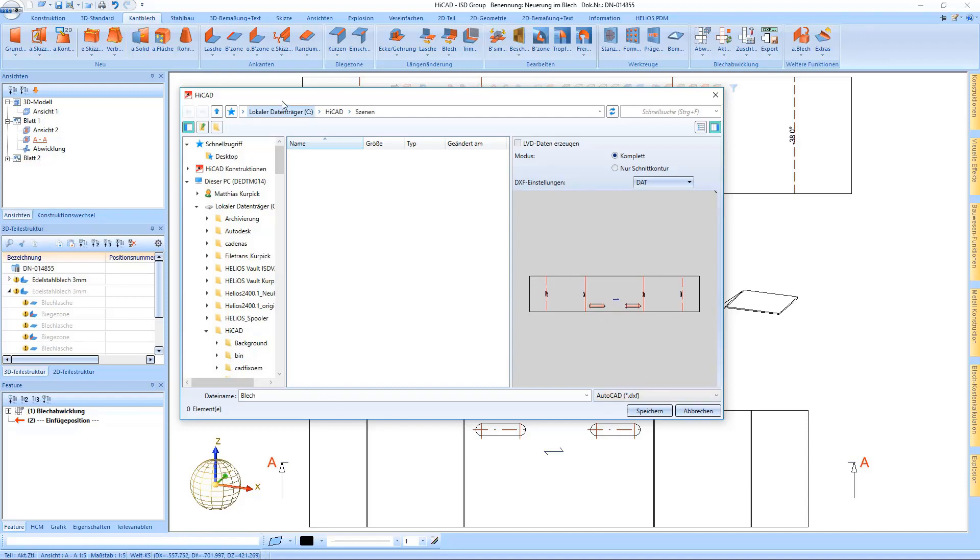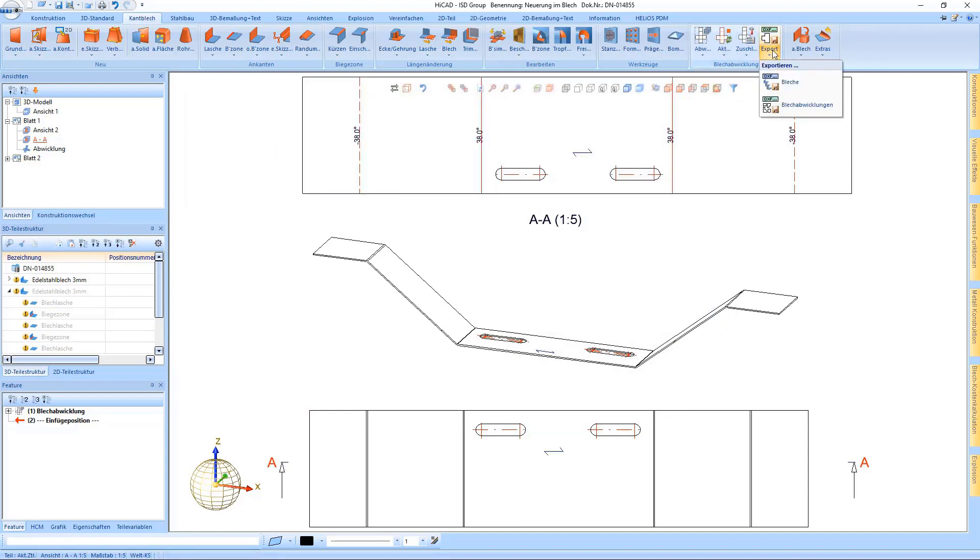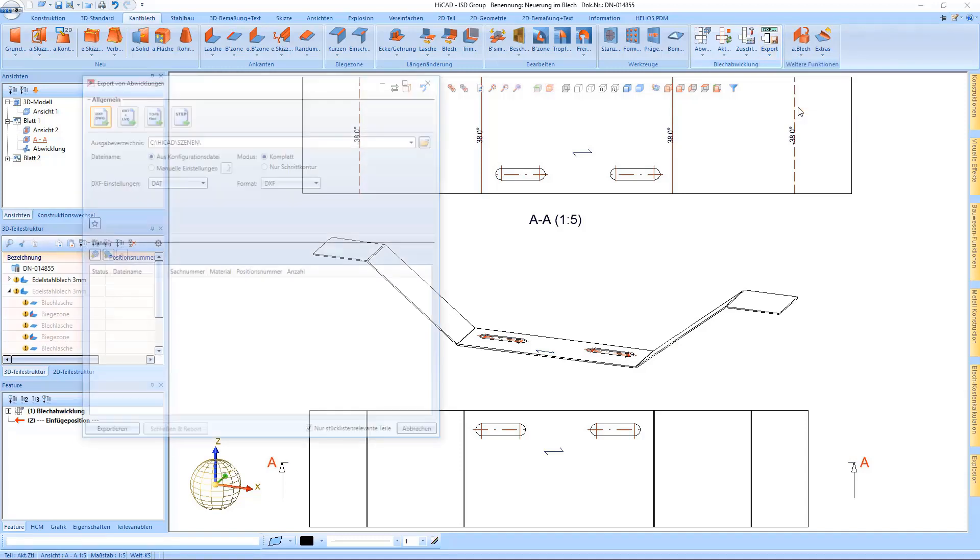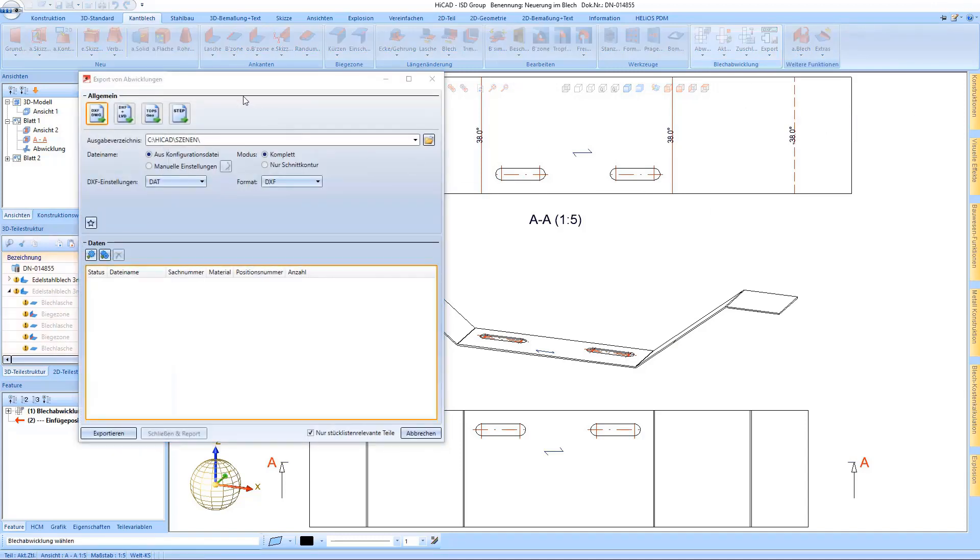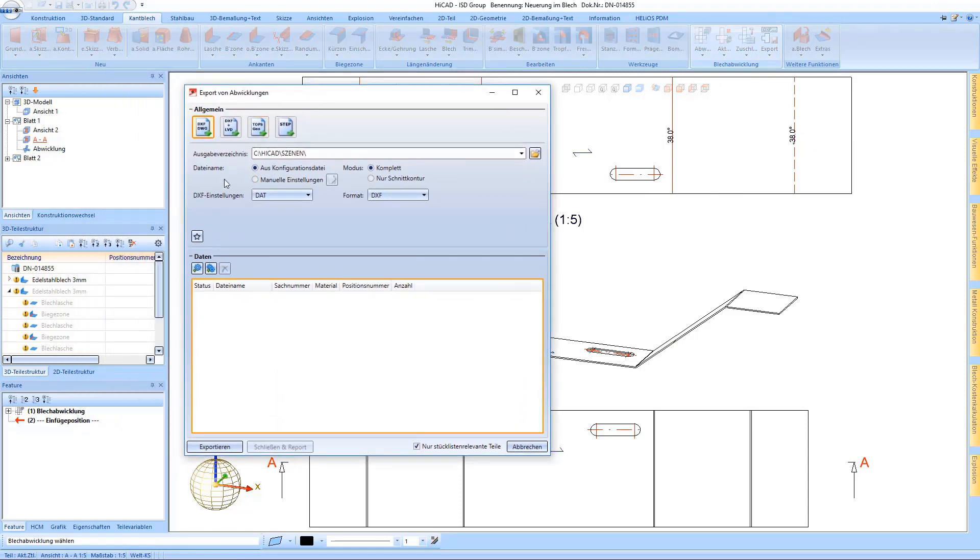Then I can select any desired storage location and save it. And the next new function would be as follows: if I would like to output all sheet developments which I have created in this drawing, I selected all parts by ticking this checkbox.